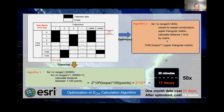When calculating the distance between two vessels for one day, it took around 17 hours. So for one month of data, it would take around 20 days, which is not very feasible for calculation.